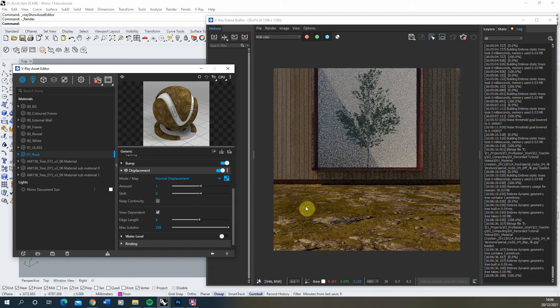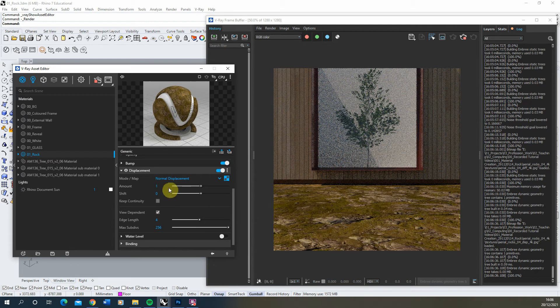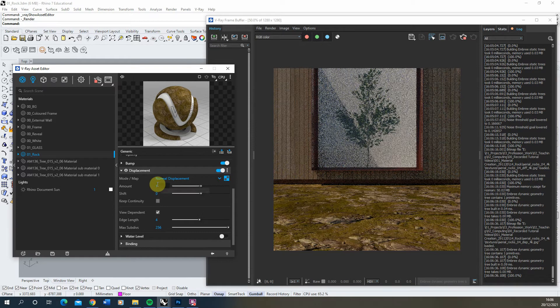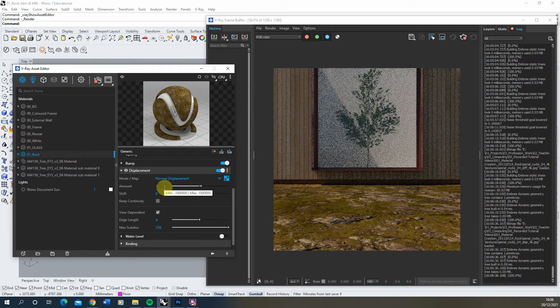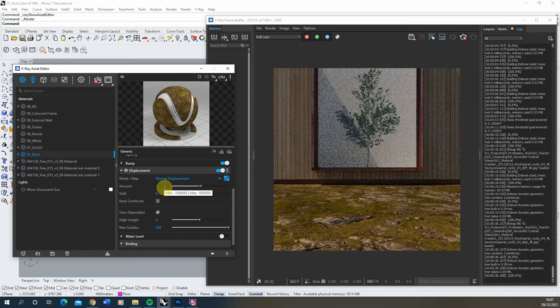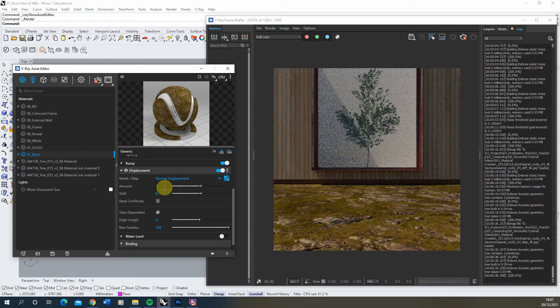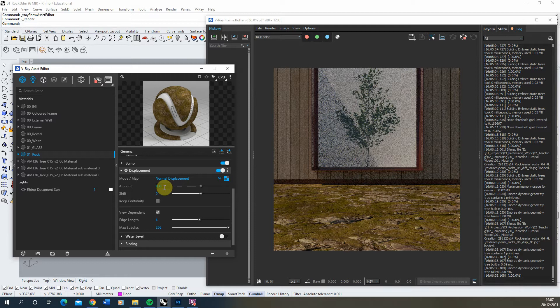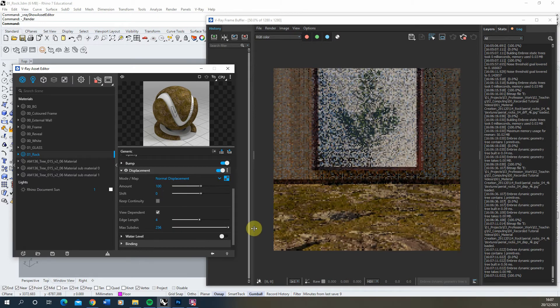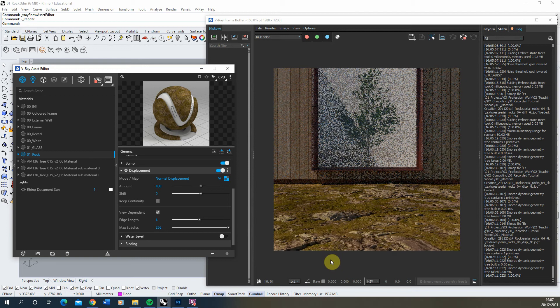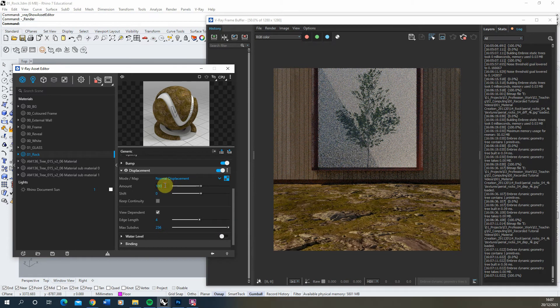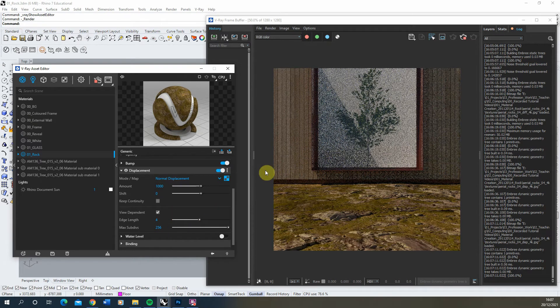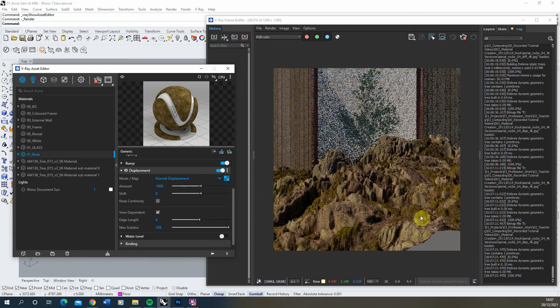At first you probably won't notice a difference on that surface and this will be because of the amount the texture is being controlled by. This value is based upon the units of your scene, so I'm working currently in millimeters. At the moment it's only displacing the texture by one millimeter so it's really not a very high amount, which is why I'm not seeing any difference. If we up this to a much larger amount, let's say 100 millimeters or 10 centimeters, we can see that surface is starting to change slightly. That's still a bit low so let's ramp it up to a thousand. So that's a one meter difference.